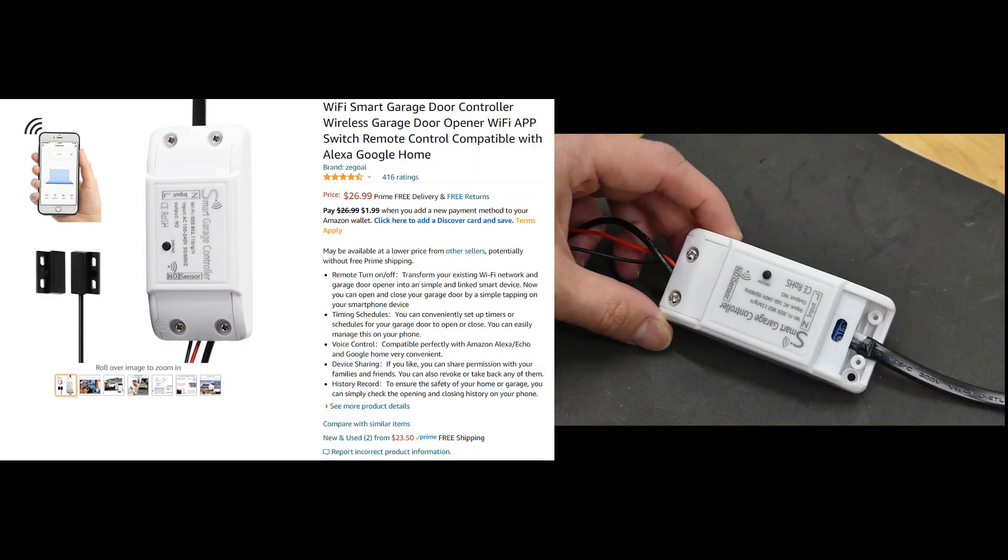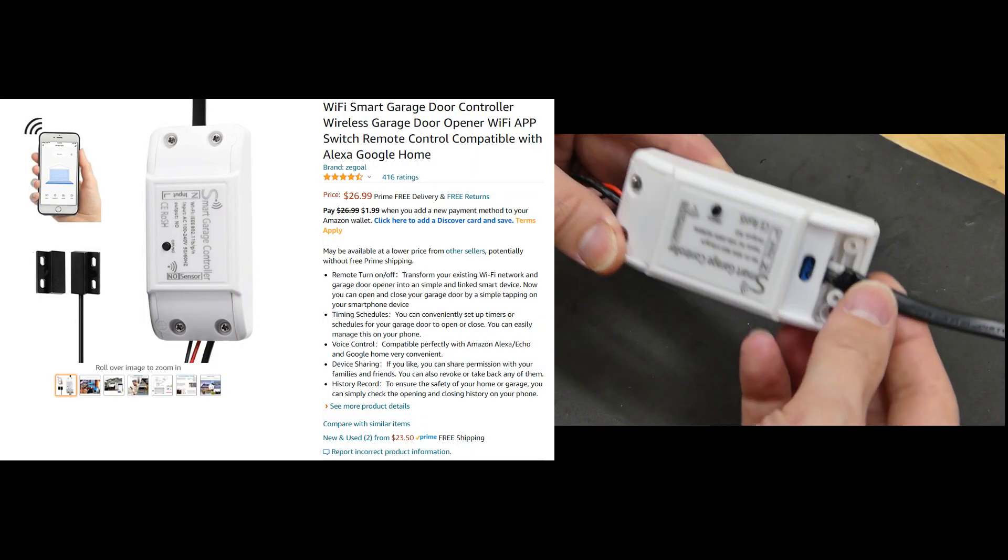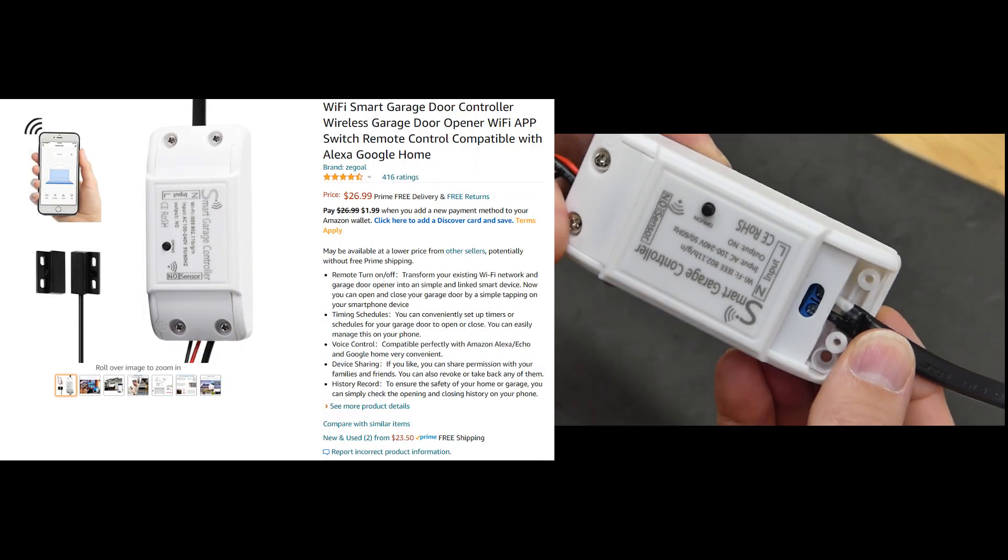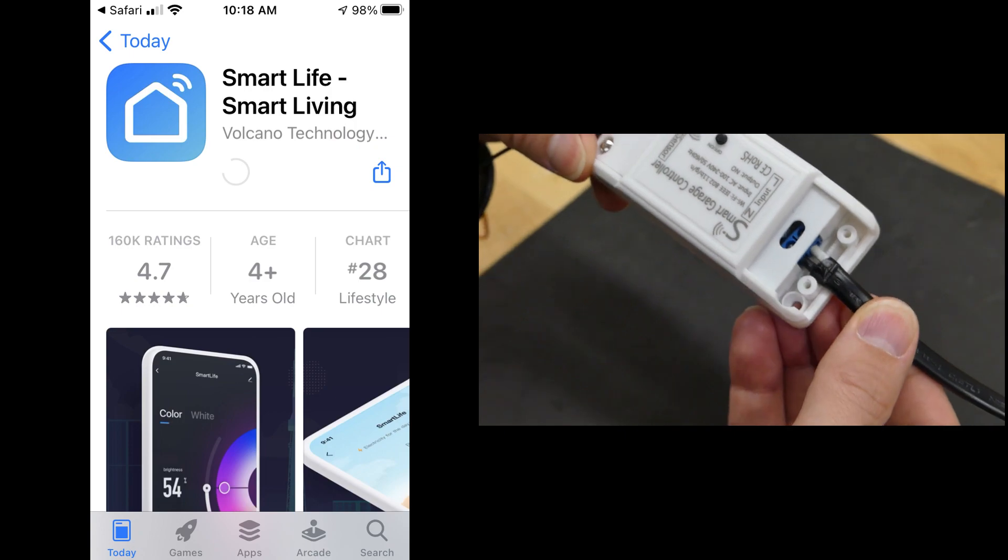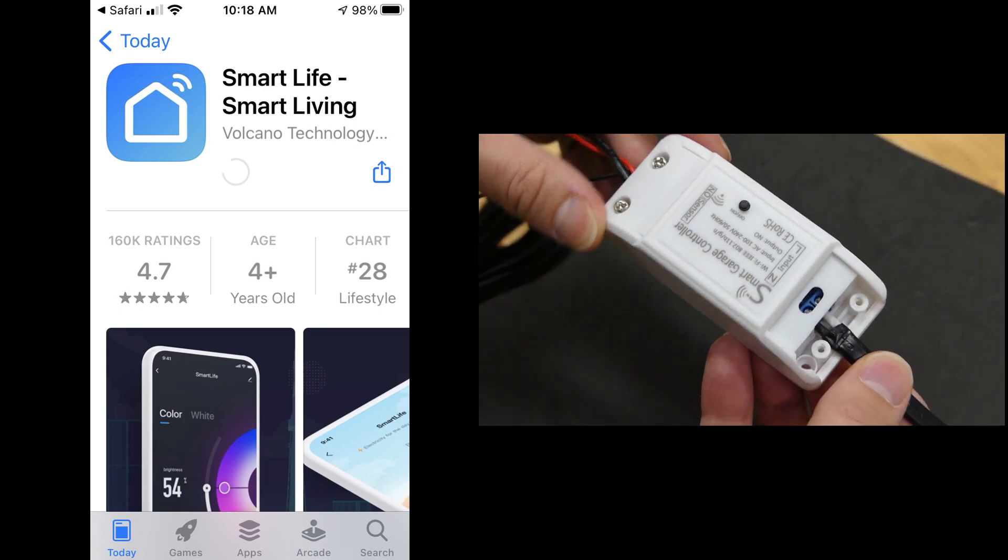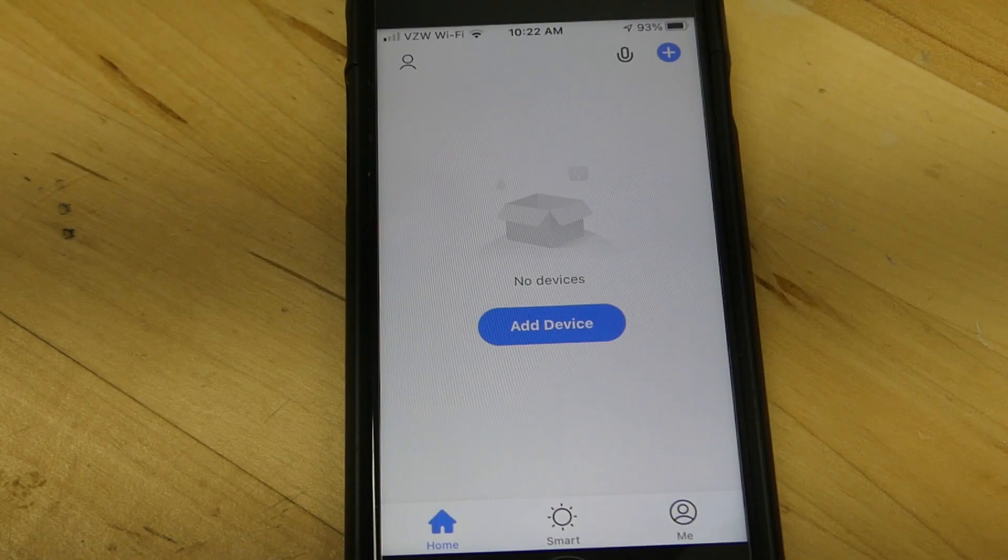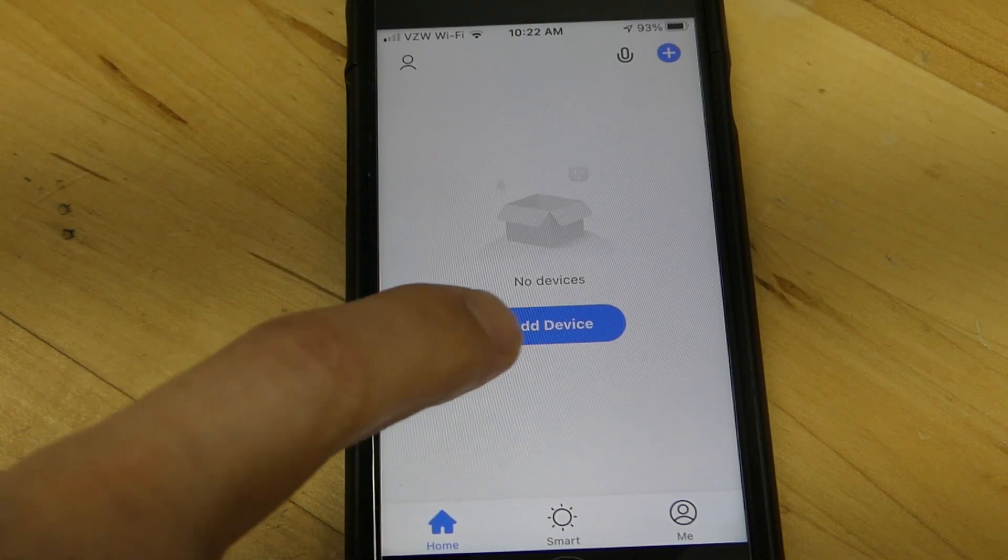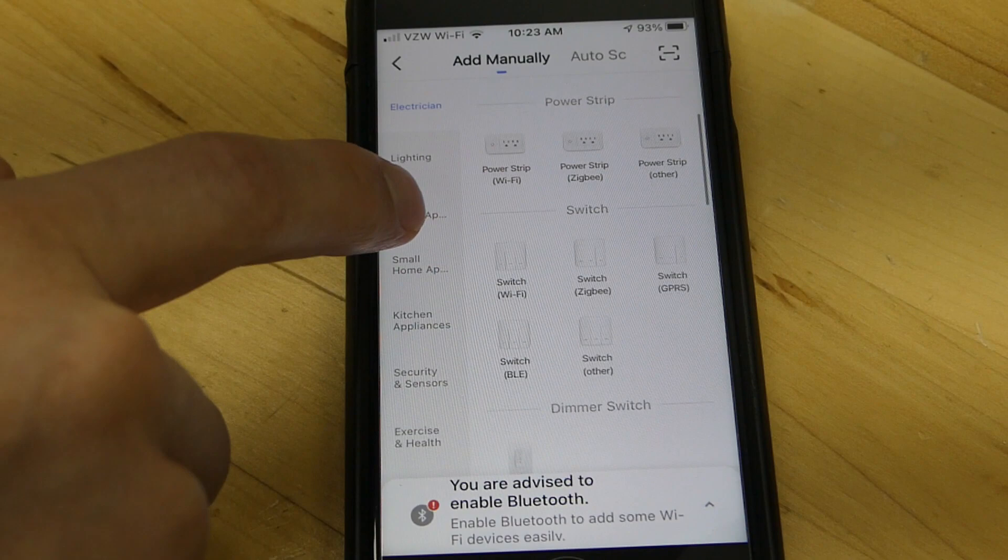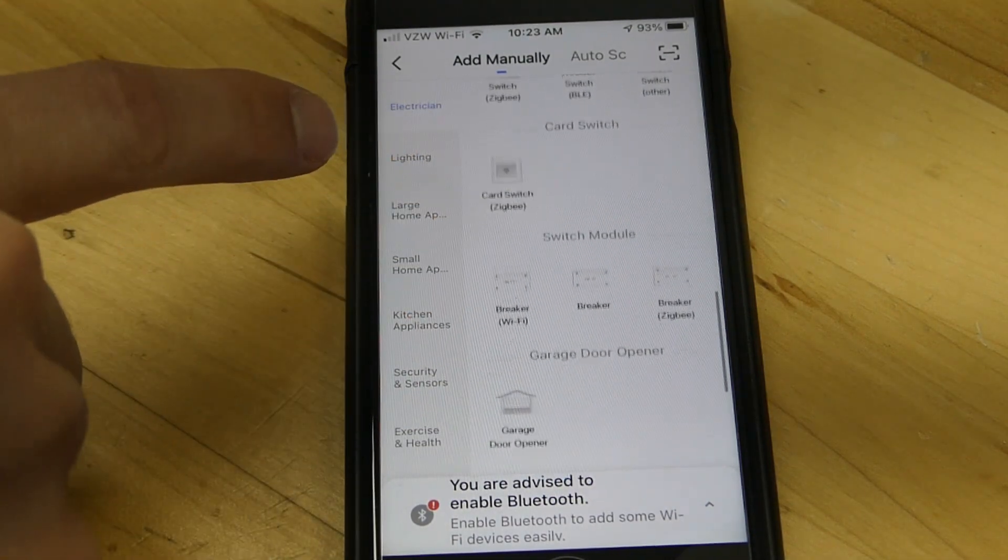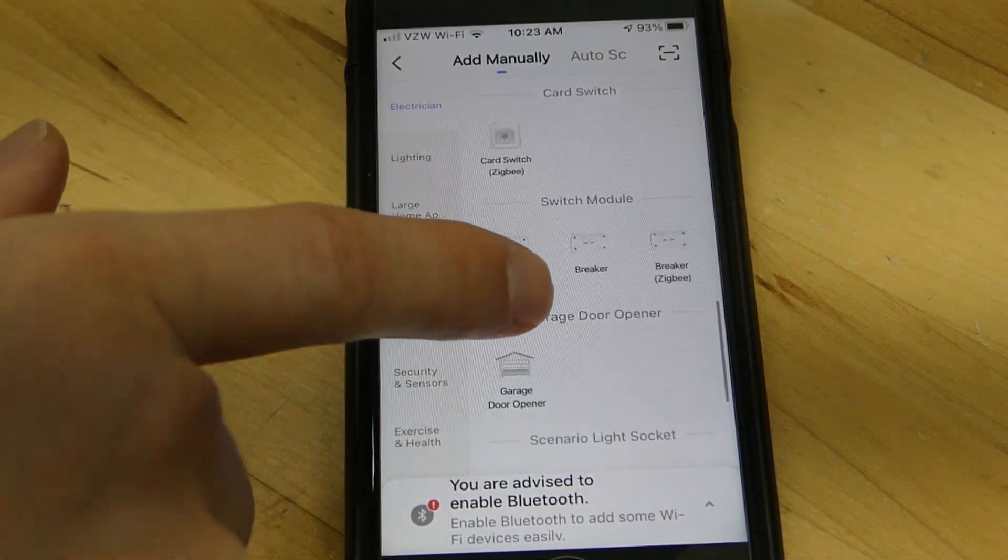The smart garage controller allows us to operate the door remotely, and the app actually has decent reviews. Setting up the smart garage door controller on your phone was actually pretty easy. Just a couple minutes and everything will be done.